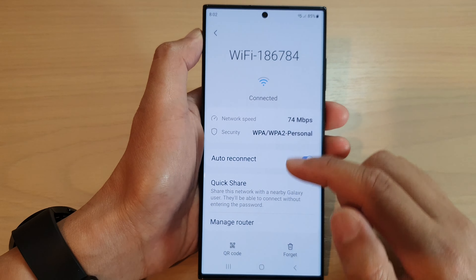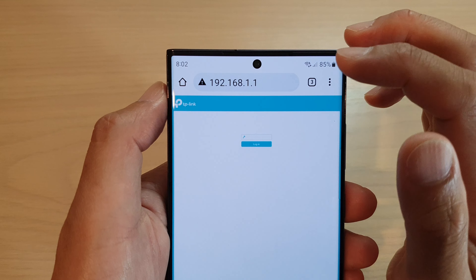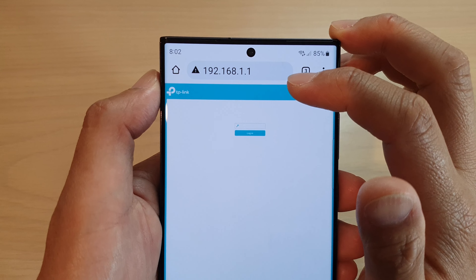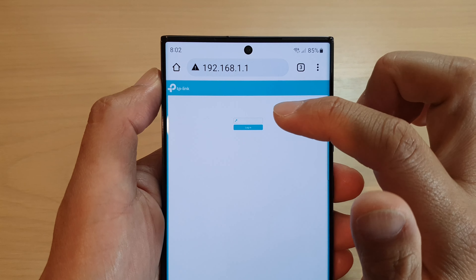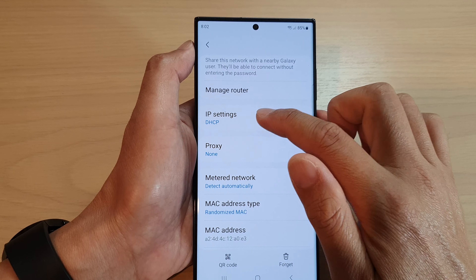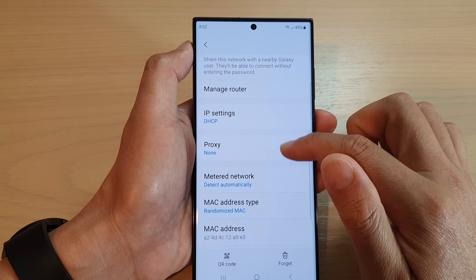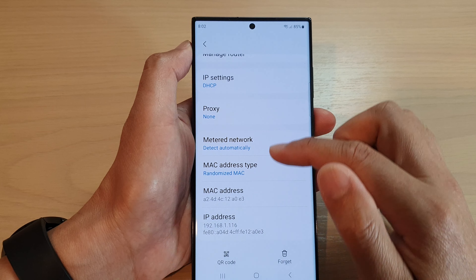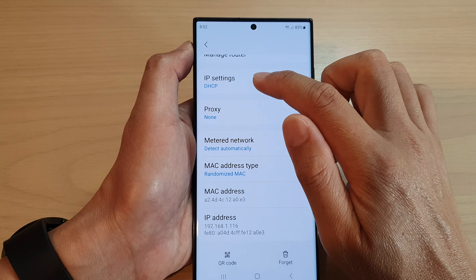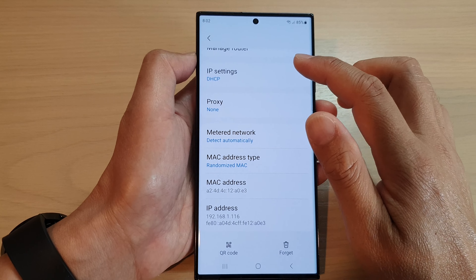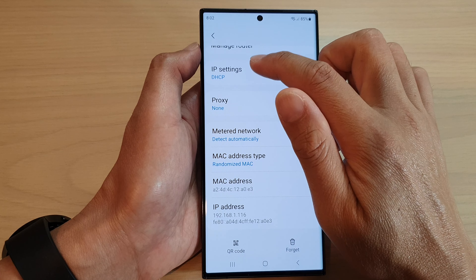Now this will basically automatically open up the router admin page. It determines the IP address by simply knowing the IP settings — it checks the IP settings and knows the IP address and the router address because it automatically receives your router DNS information.